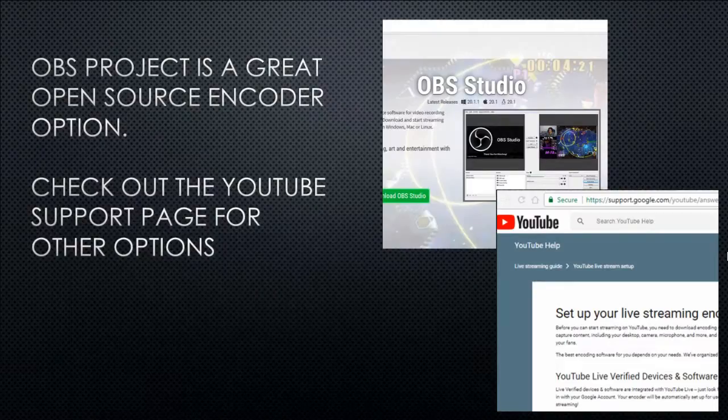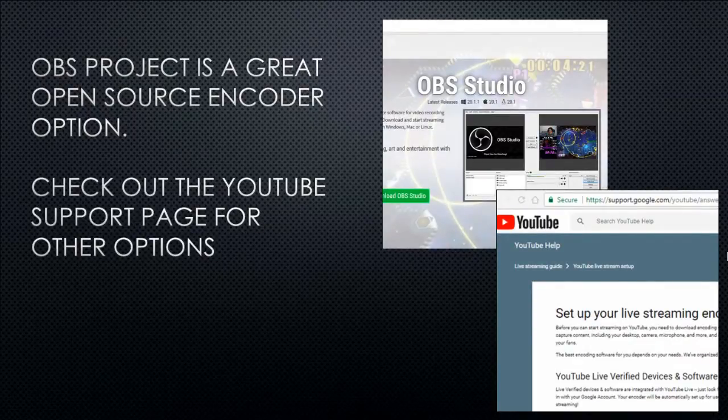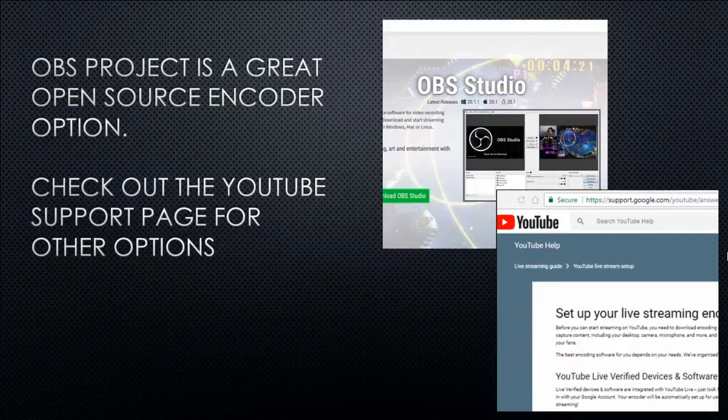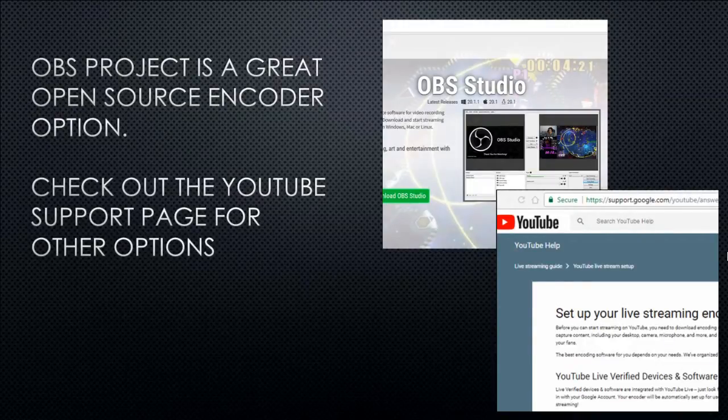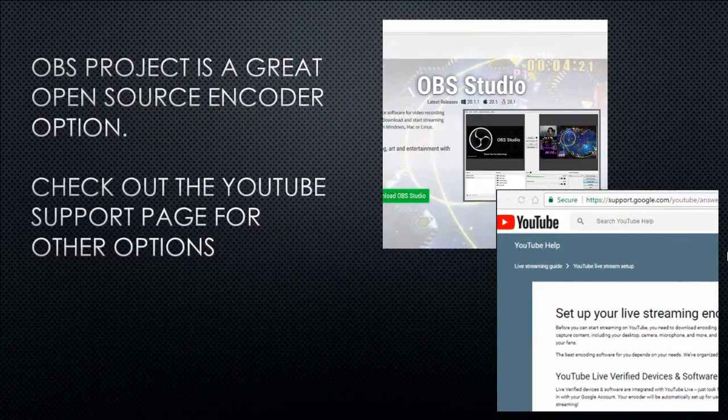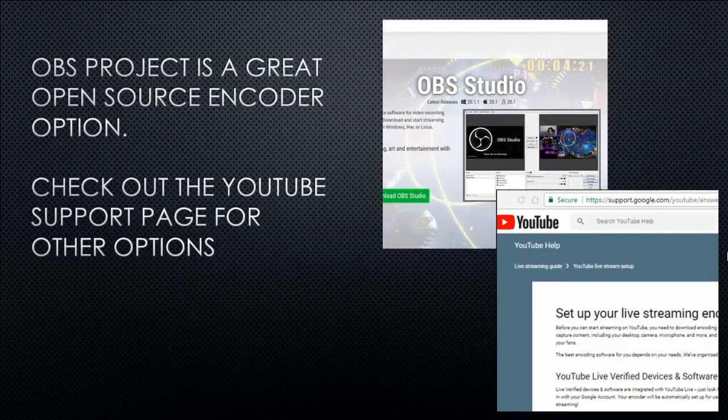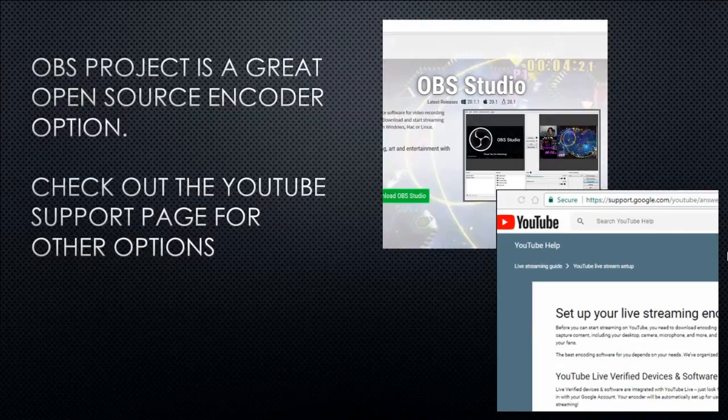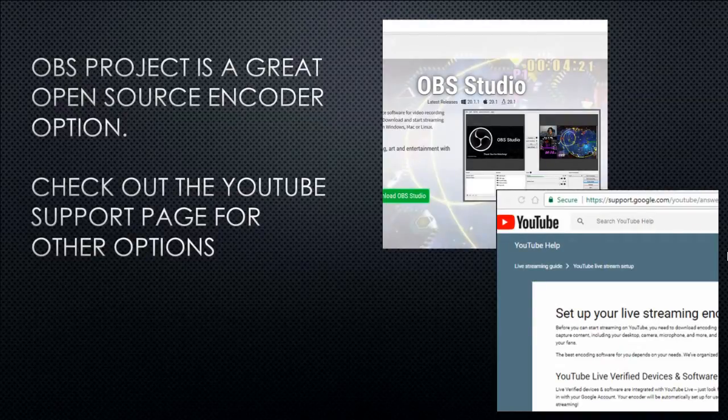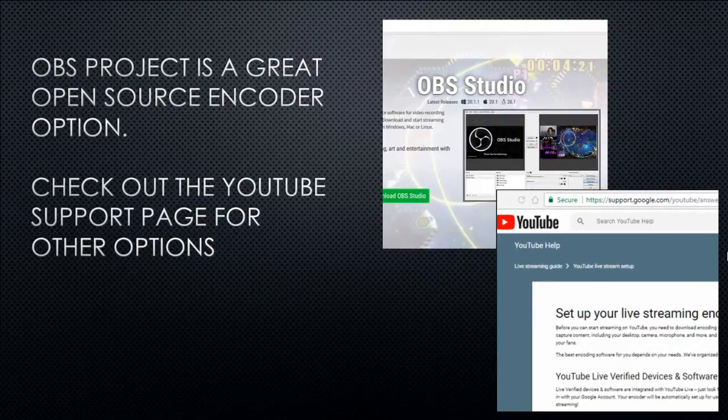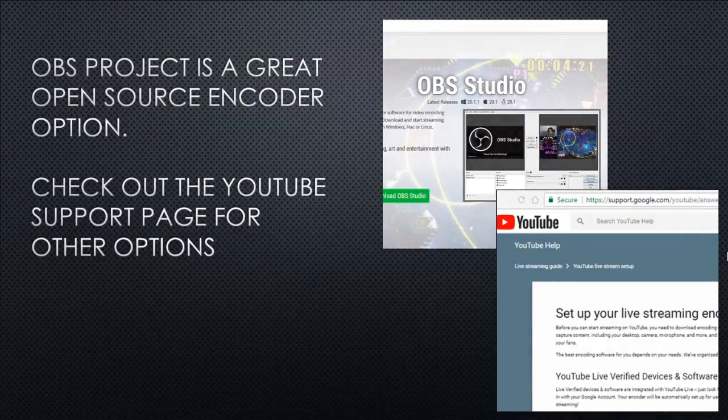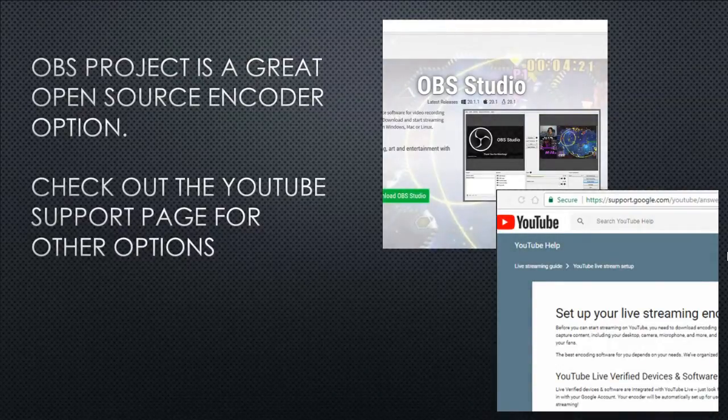A good open source encoder that I recommend, and it's the one that I use, is the OBS Project. They're really good, it's pretty easy to set up, they have a lot of tutorials that can help you learn how to use it, and it's free. But if you'd prefer to pay for software with more features or easier to use out of the box, you can check out YouTube's support page for other options and recommendations. On their support page they have tutorials that can help you optimize your stream.